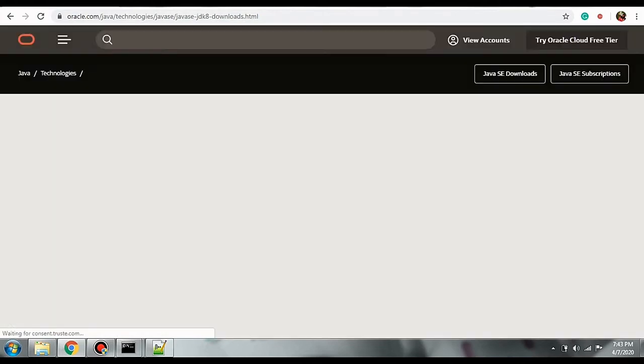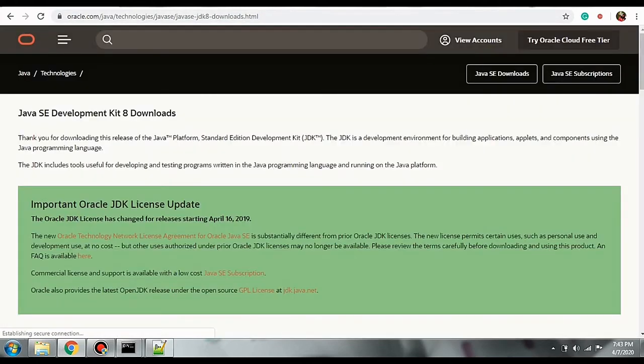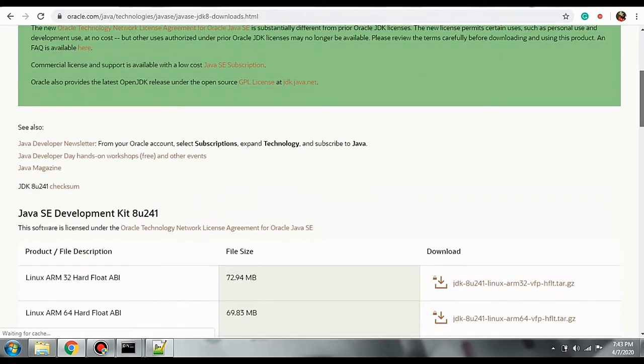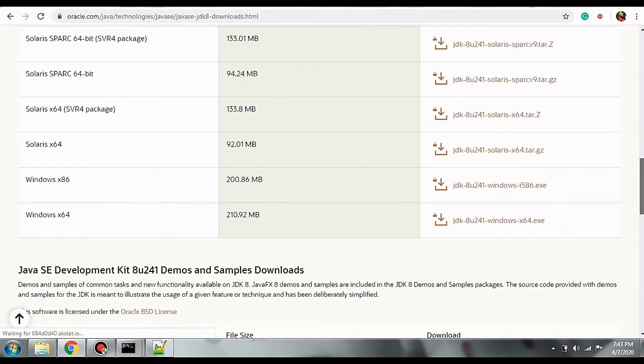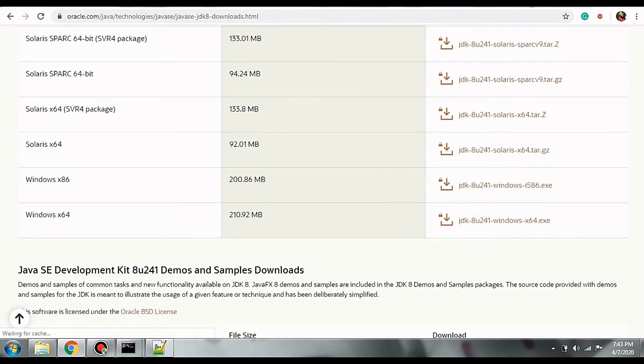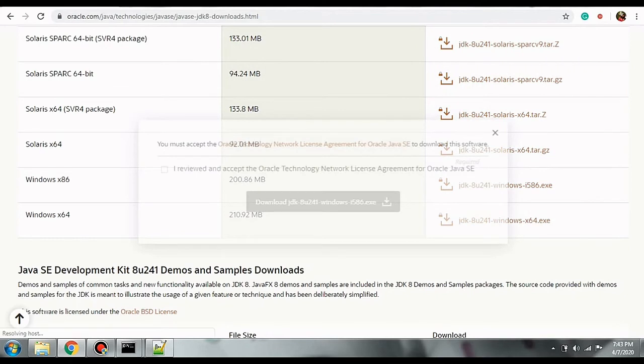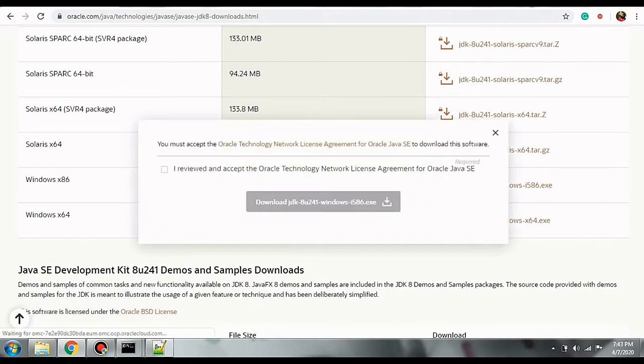You can choose any version. So here depending on the system that you own, there are various versions available. I'm having Windows, so I'm going to download it for Windows. So I'm going to accept the license and click on download Java JDK.